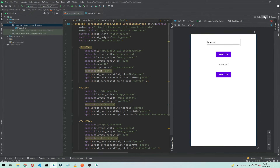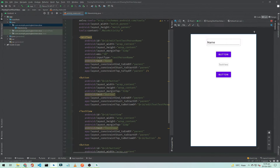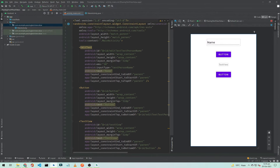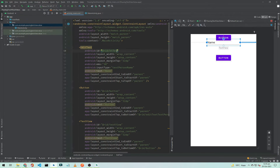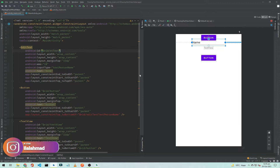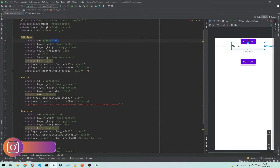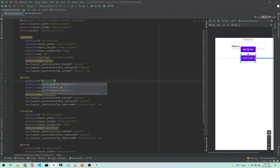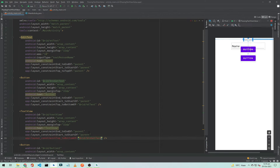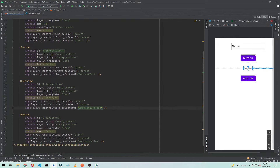Now I have to add the IDs. I will change the EditText ID to 'et_text'. Copy and paste this ID and we will name the first button 'btn_get_text'. We will leave the TextView ID as 'text_view' and change the second button ID to 'btn_pass_text'.